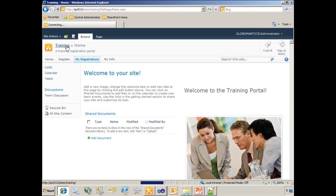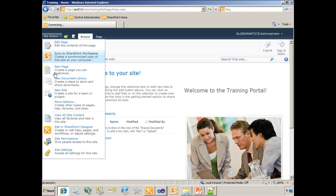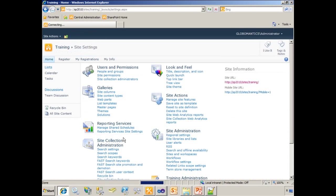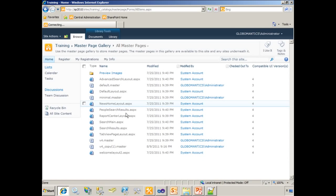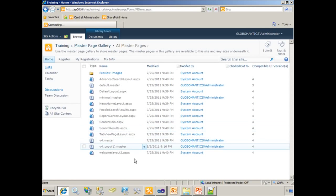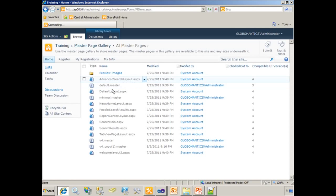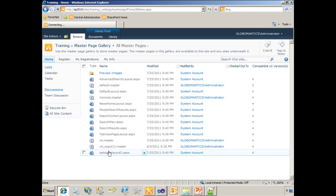Now our site has been refreshed. And if we were to go into site settings, let's just double-check the master page gallery. And you can see in the master page gallery, there is no globalmantics.master. So that's a good sign.